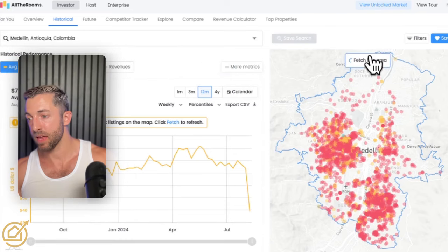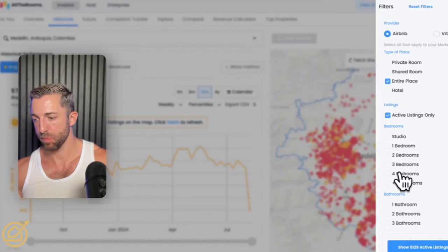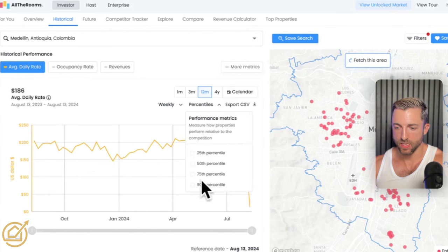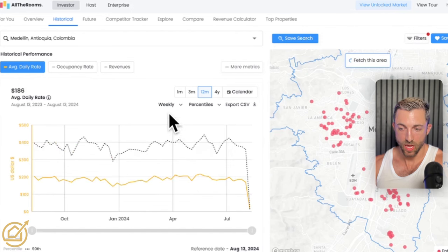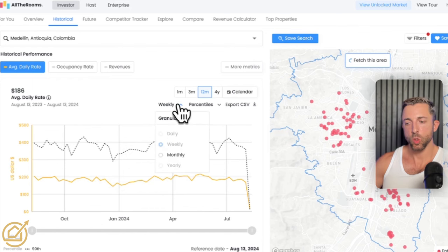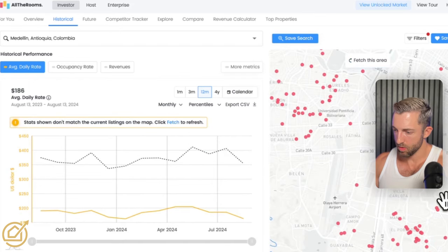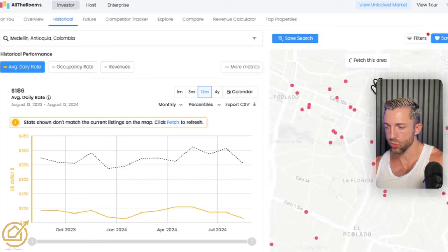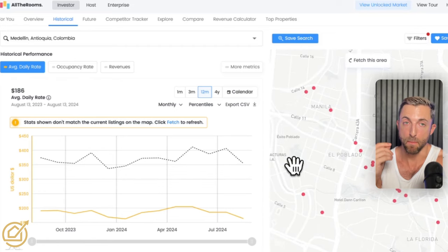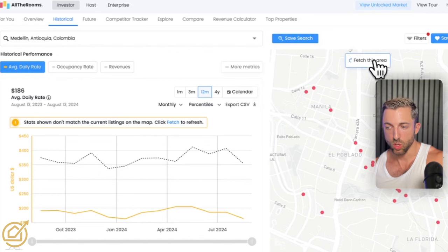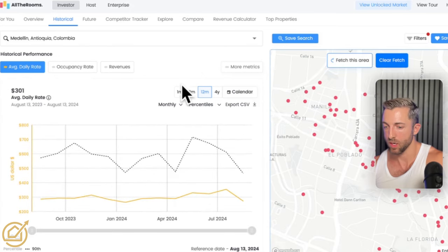Go to whatever city you're considering, then filter by entire place and by number of bedrooms — this number will change. Click 'Show the Active Listings.' The reason I love All The Rooms, in addition to its accuracy, is this: the 90th percentile. That means the dotted line is showing you how the top 10% of hosts are doing in this market in terms of average daily rate. Also change weekly to monthly. And importantly — zoom in on the specific area you're looking at. I call them micro-neighborhoods. Each micro-neighborhood will have vastly different revenue expectations. Click 'Fetch This Area' when you're around the area you want data on.